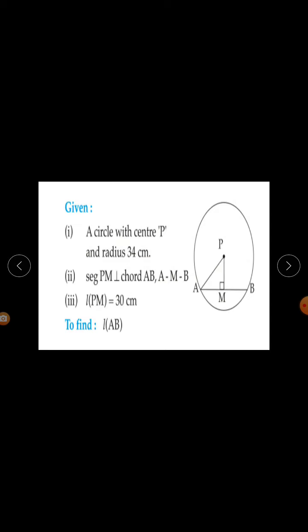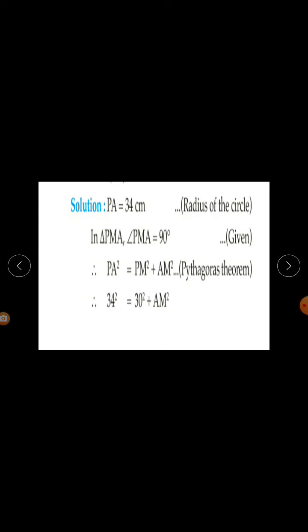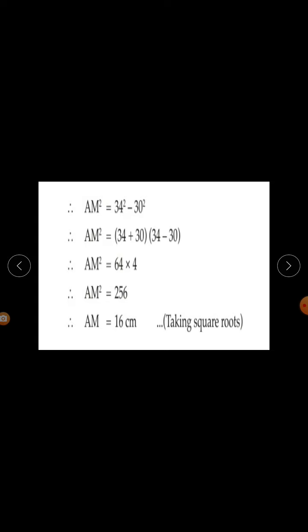By Pythagoras theorem: PA² = PM² + AM². Substituting the values: 34² = 30² + AM². Therefore AM² = 34² − 30².